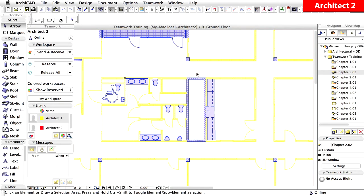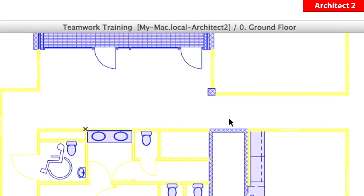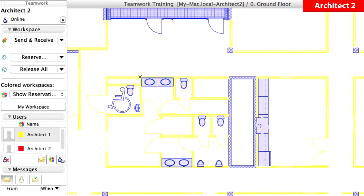Let's switch to the Teamwork project of Architect 2. The task of Architect 2 is to create the furniture layout of the building, so let's place some dining tables and chairs in the central kitchen area. The visibility of the elements reserved by Architect 1 are not too good, so let's fix this.